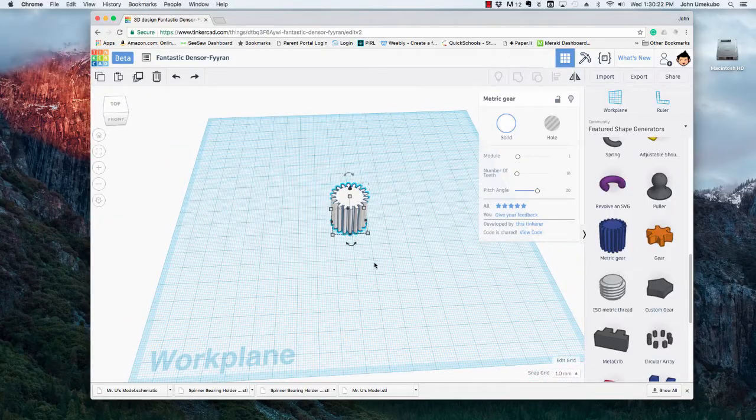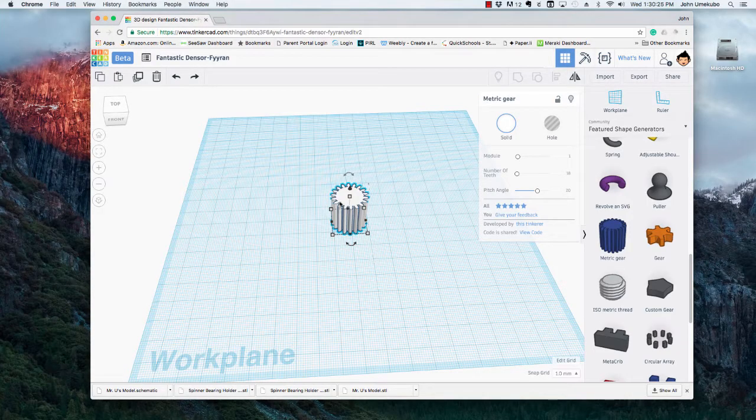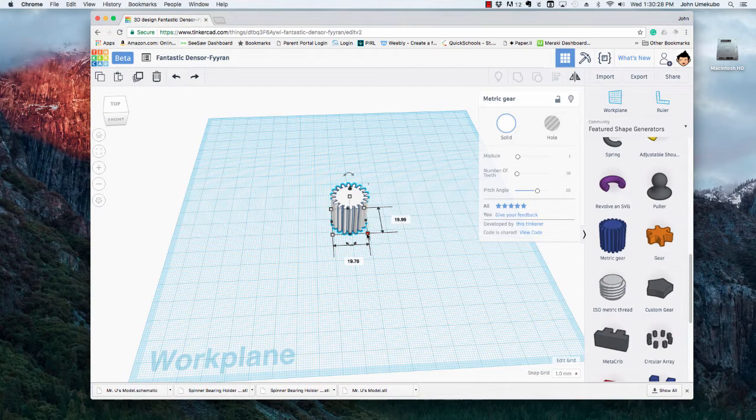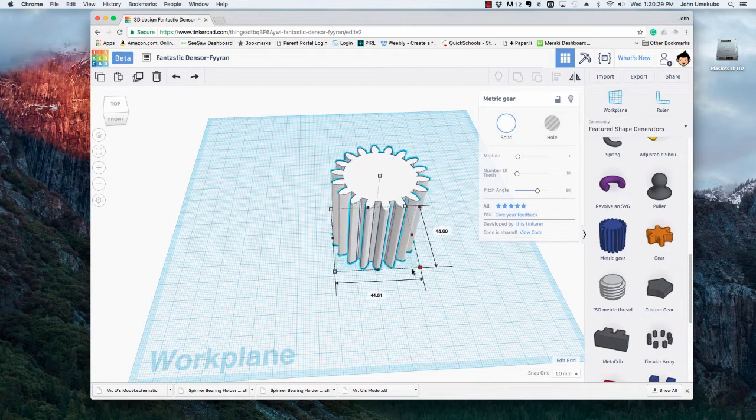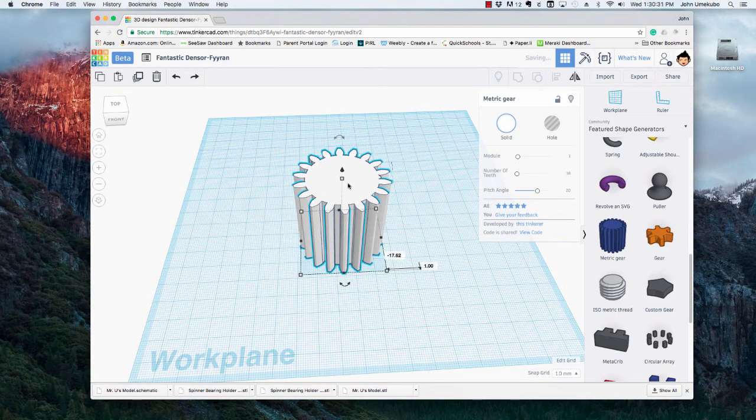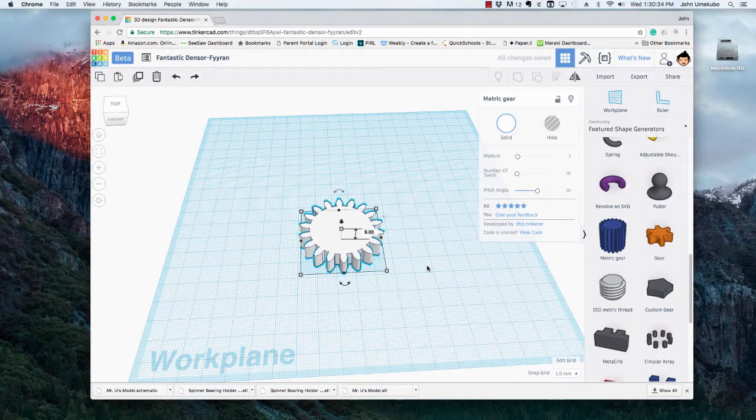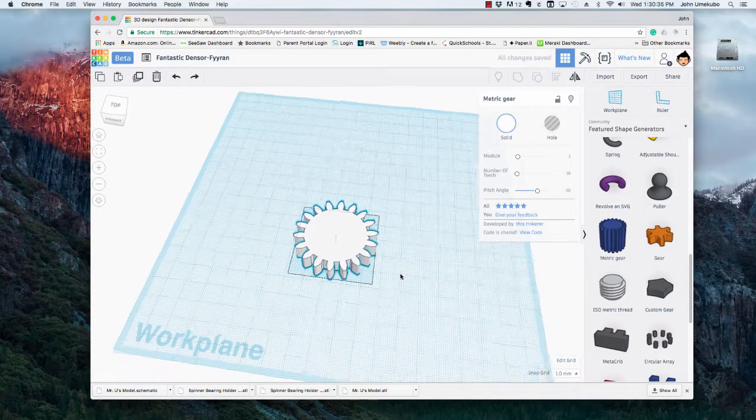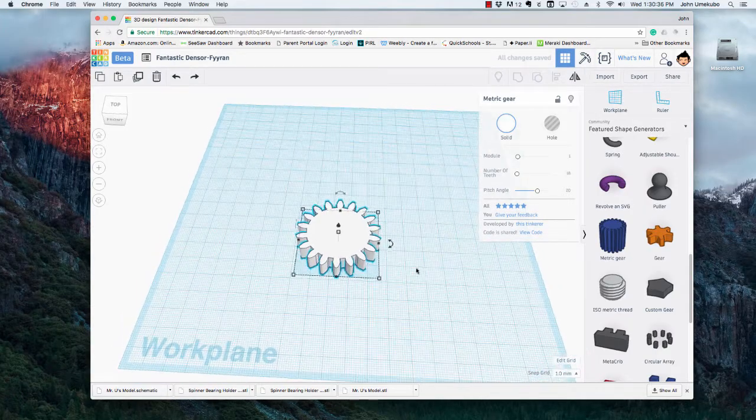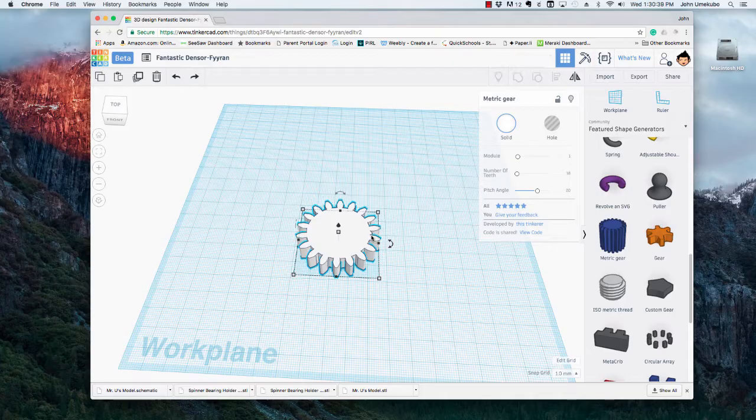So the first thing to notice is that just like a regular basic shape, you can change its size and you can move it around and change the height. You can do all the same things that you would with a regular shape, but where a shape generator really has its advantages is...